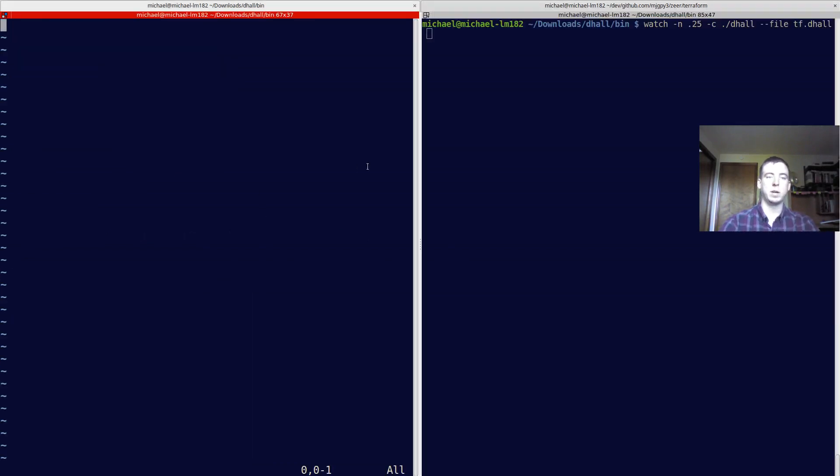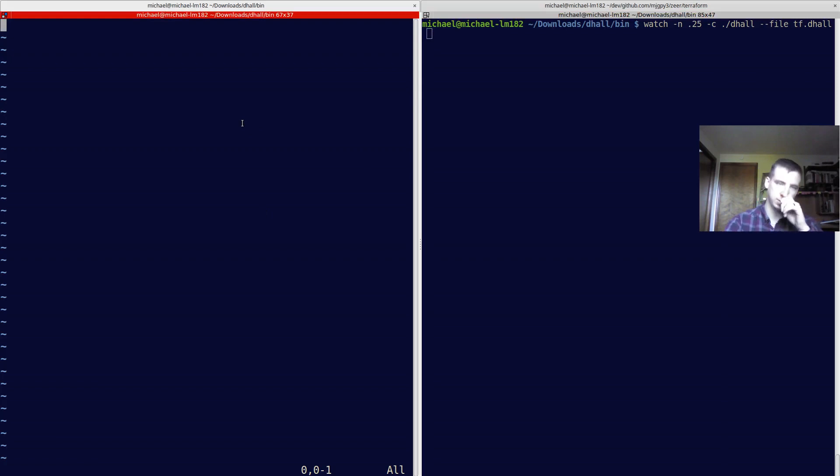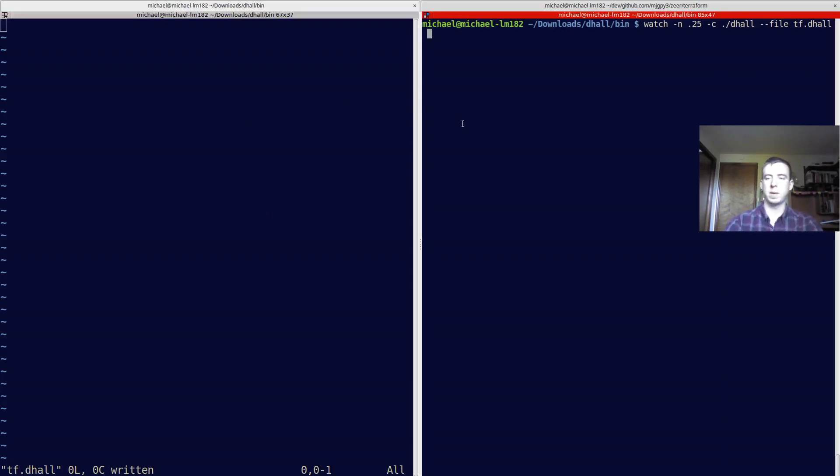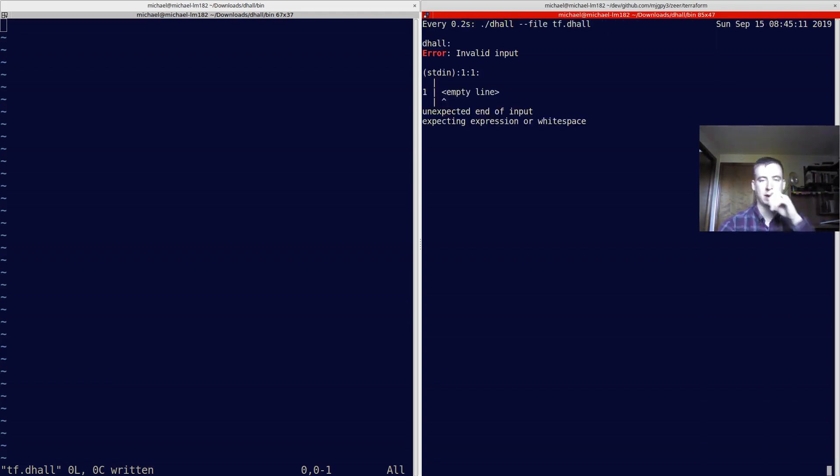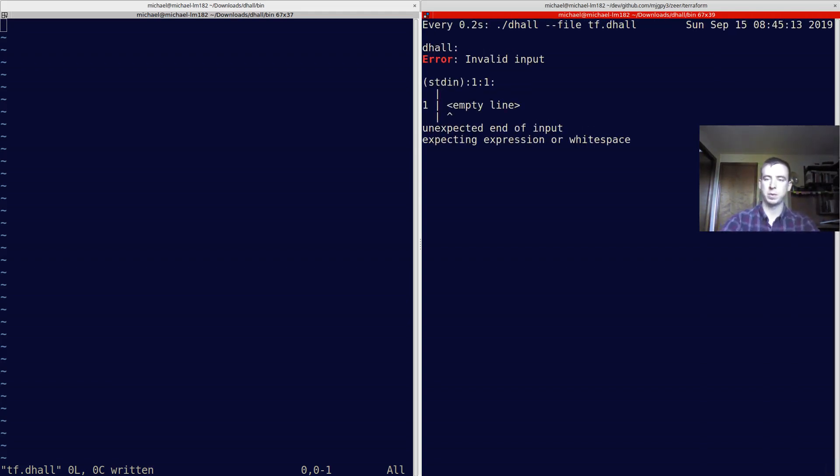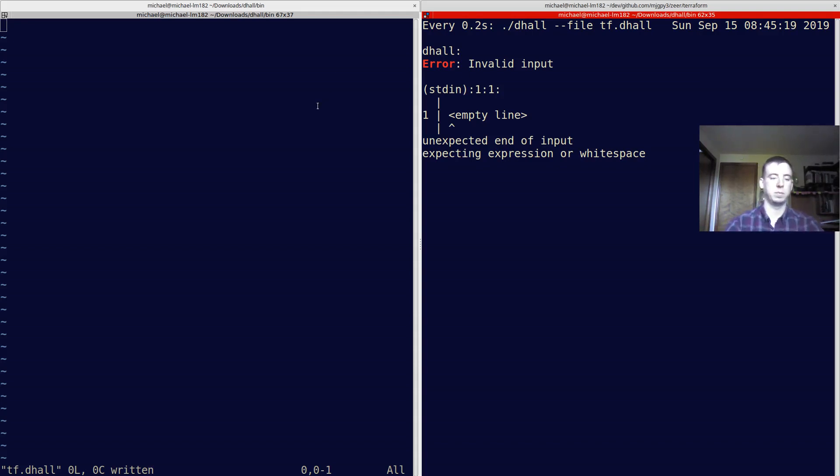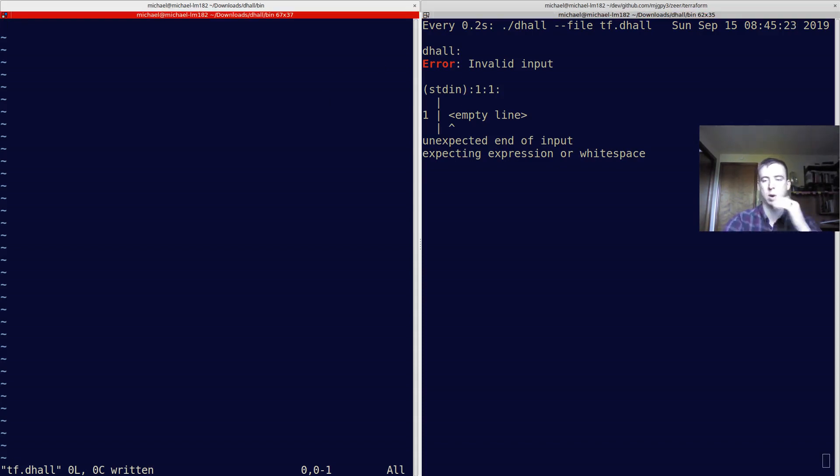So, with Dhall, I think I can make it so that I don't have to repeat myself so much. Over here in this terminal, I've got two sides. I've got a split here. On the left, I have tf.dhall. On the right, I'm going to run this command, watch, for a quarter of a second with color output, dhall, and then my file. Running this command will give me an IDE. Every quarter of a second, it's just going to be rerunning the Dhall code and outputting the result.